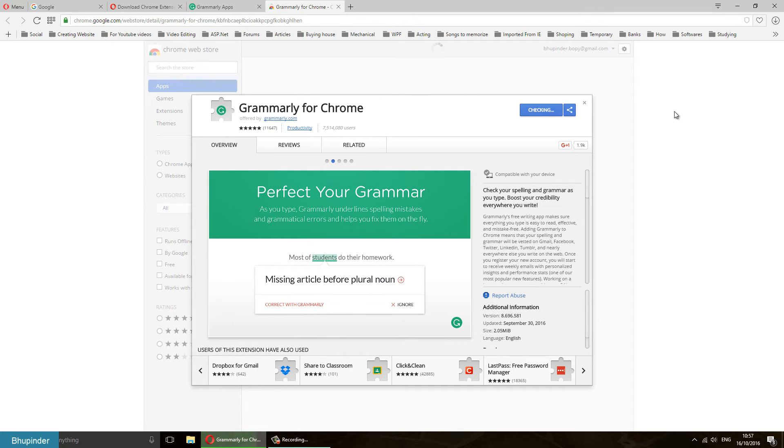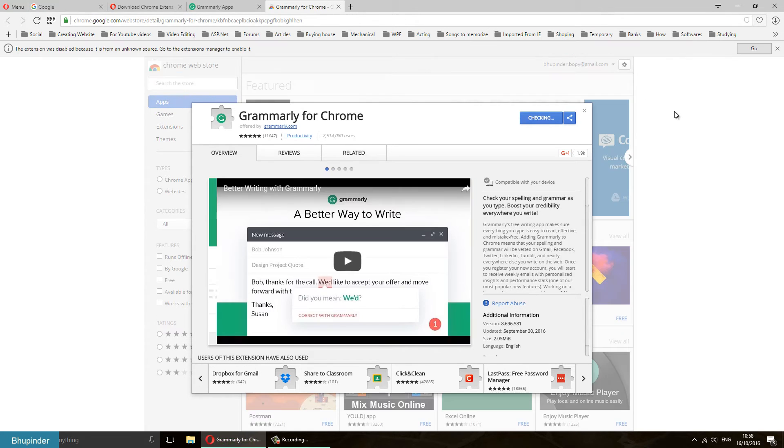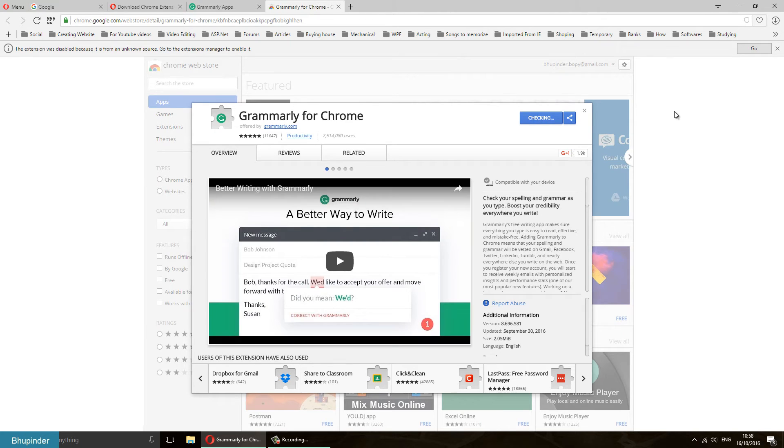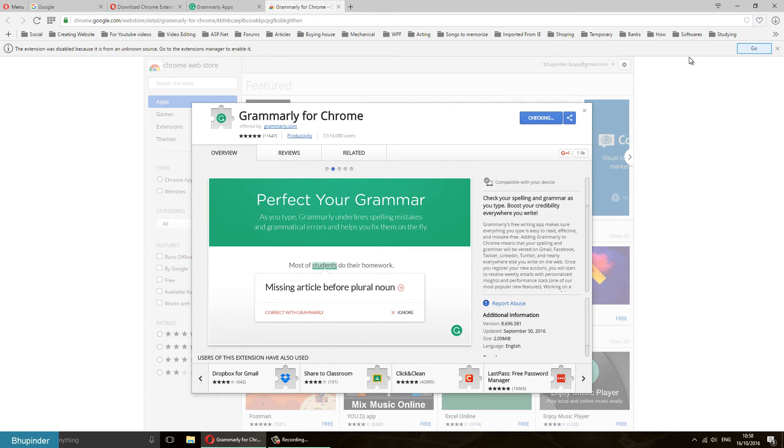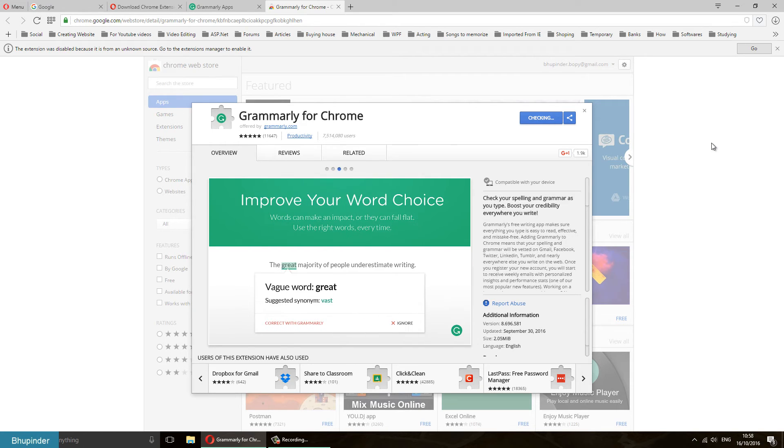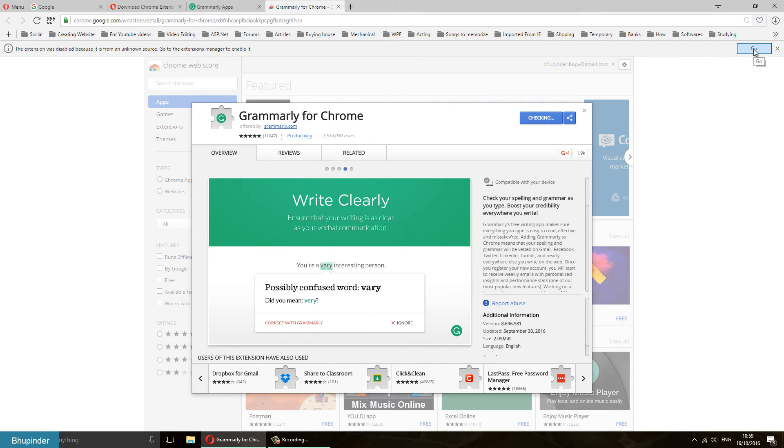Now this thing appears. Opera thinks that it's an unknown extension, so it doesn't trust it. So you have to manually trust it. And we know Grammarly is a trusted extension application, so you just click on Go.